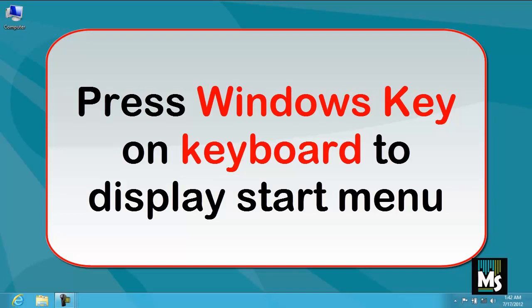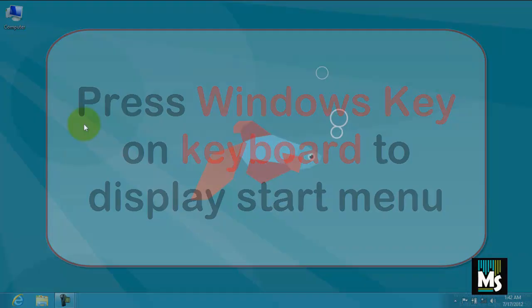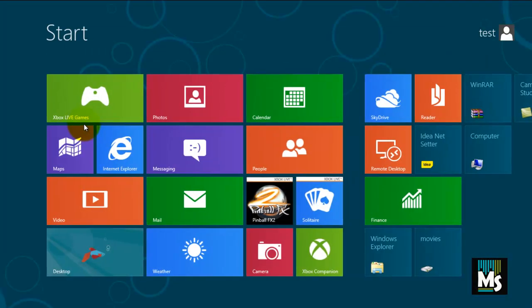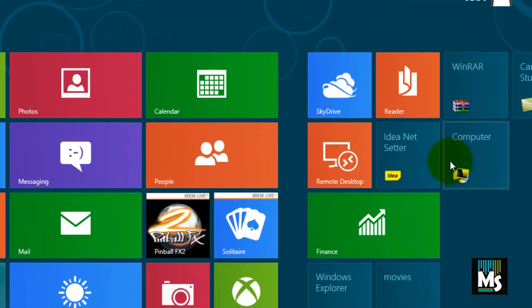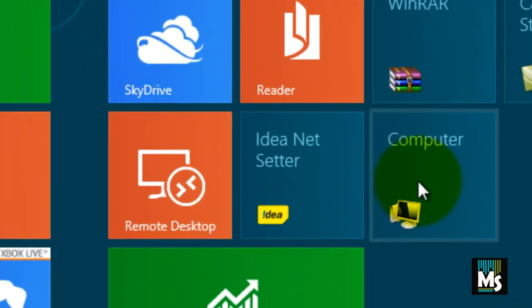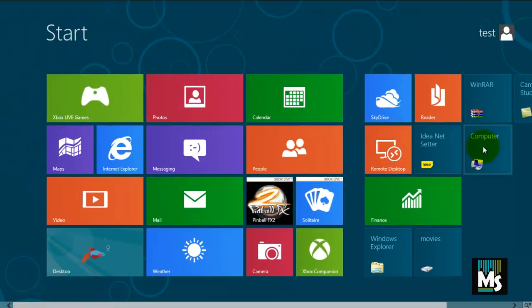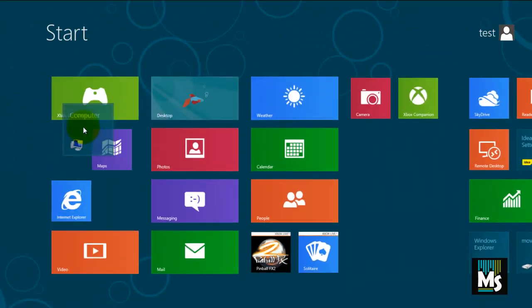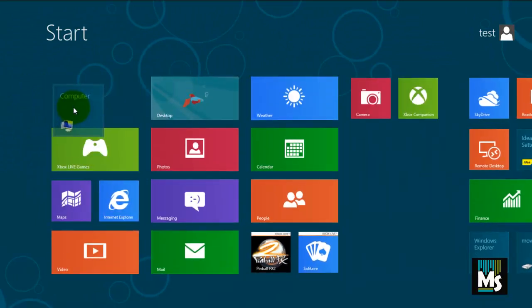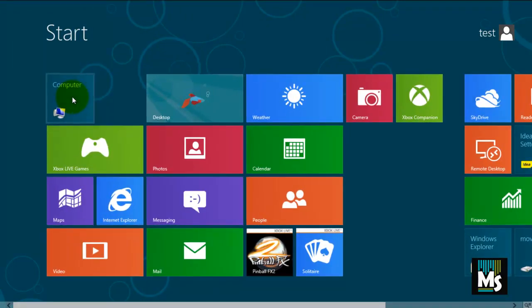Now press Windows key on your keyboard to get start menu. You can see computer icon has been displayed on start menu. If you want you can keep computer icon anywhere in start menu you like just by dragging and dropping it.